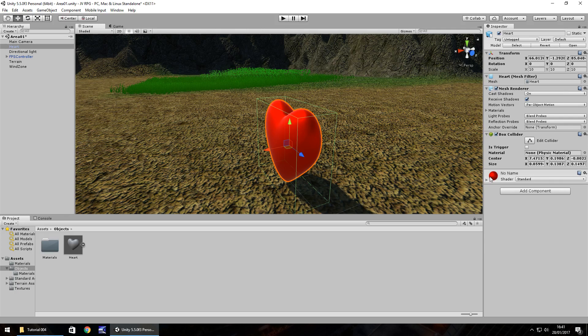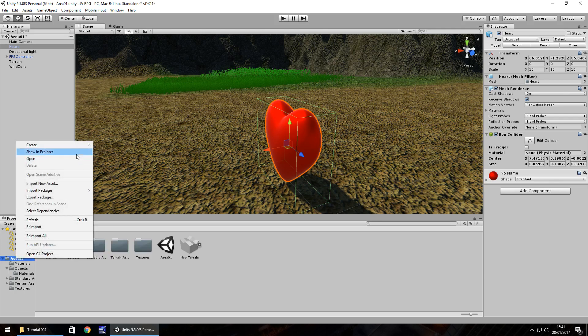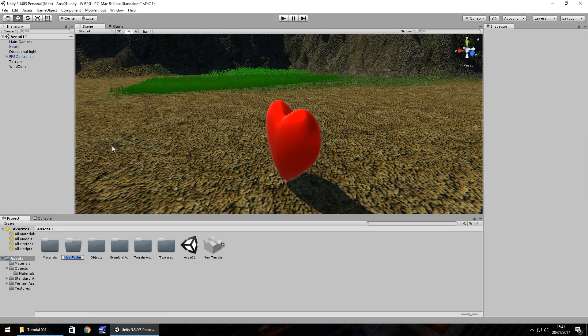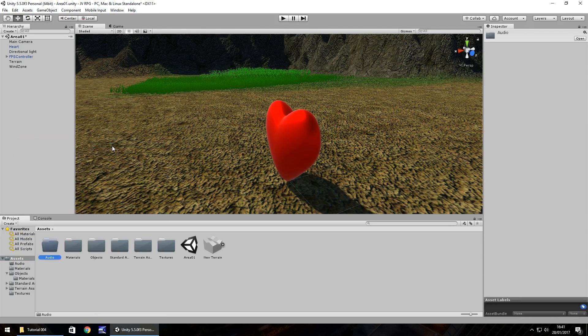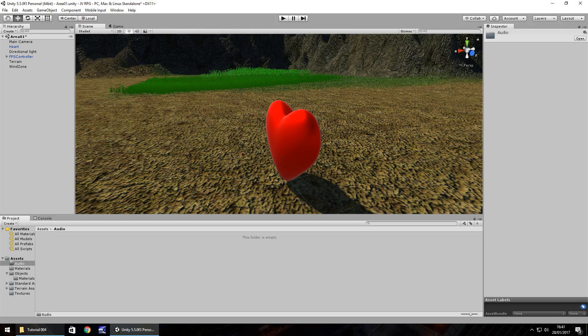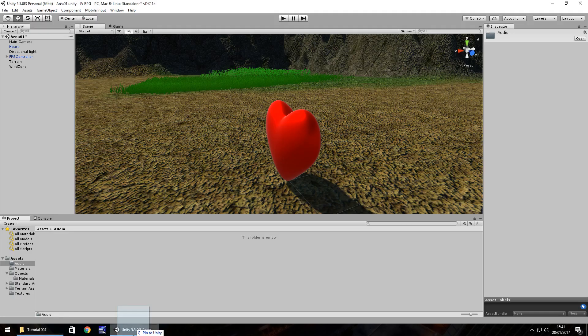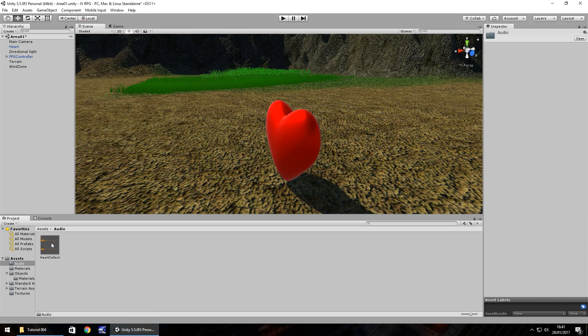As you can see it's now presented with the green box surrounding the heart. That means all of that area around the heart is where it will collide with pretty much anything in the game world. So we'll import a sound. Right click on assets and create another folder, let's have this folder called audio.